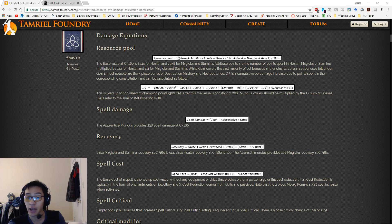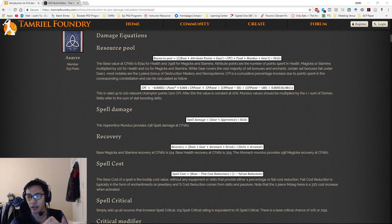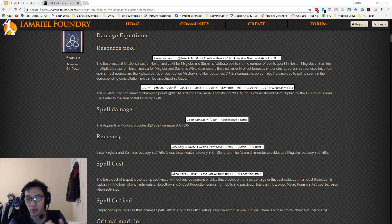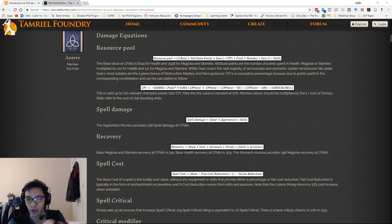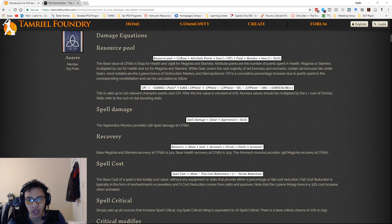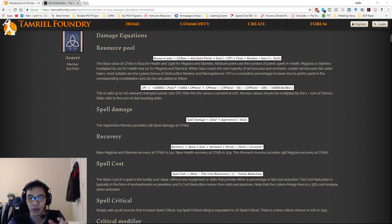We're going to be going over a lot of work done by Asayre. This is actually his post on the Tamriel Foundry forums. It hasn't been updated since Horns of the Reach; however, the equations themselves haven't changed too much. There is some text here that reads a bit weird because he started this post back in Homestead, and a couple of things were different between Homestead and Morrowind and all the iterative patches afterwards.